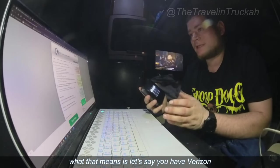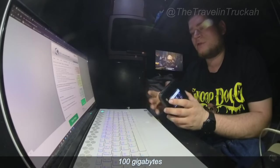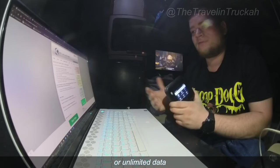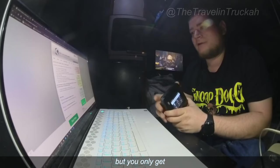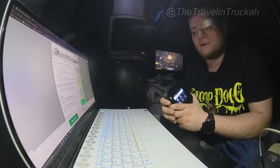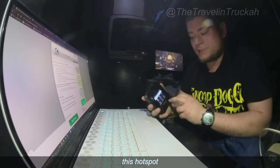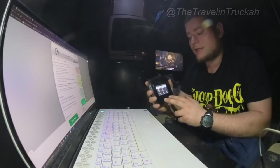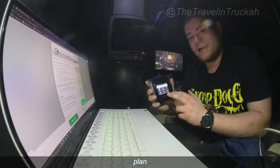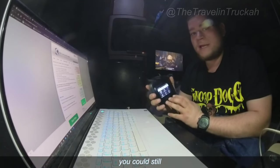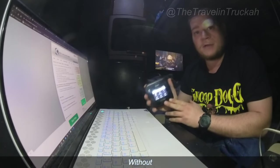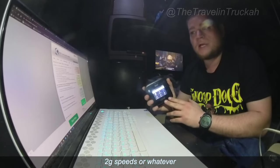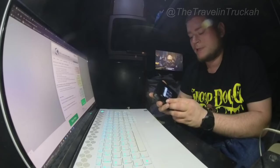So basically what that means is let's say you have Verizon and you get 100 gigabytes of premium data or unlimited data, whichever it is you have, but you only get 20 gigabytes of hotspot data. So by putting the SIM card in this hotspot, it will recognize as your phone's data plan, which means that even though you only have 20 gigs of tethering you could still easily hit 100 gigabytes without being slowed down to like 2G speeds.